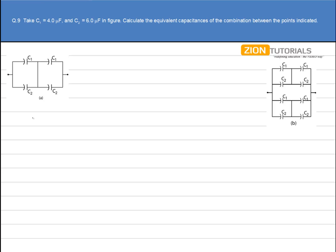We have the value of C1 as 4µF and C2 as 6µF, and we have to calculate the equivalent capacitance of the combination between the points indicated.